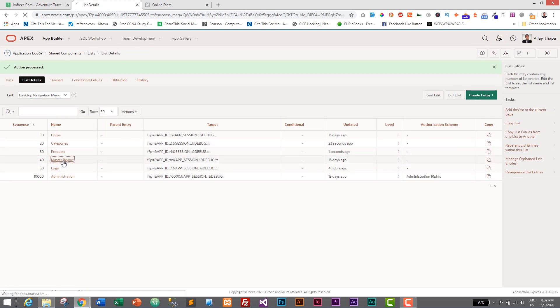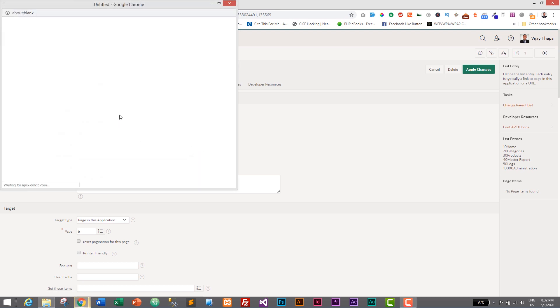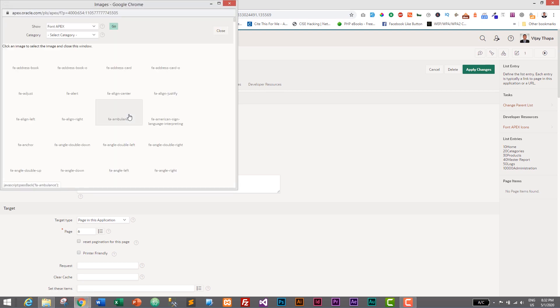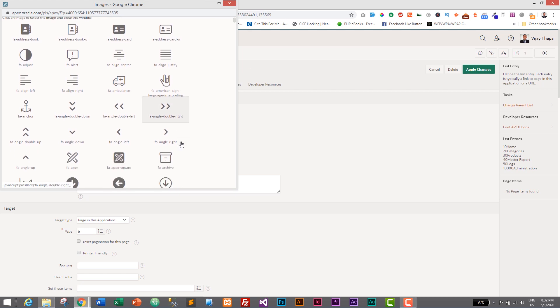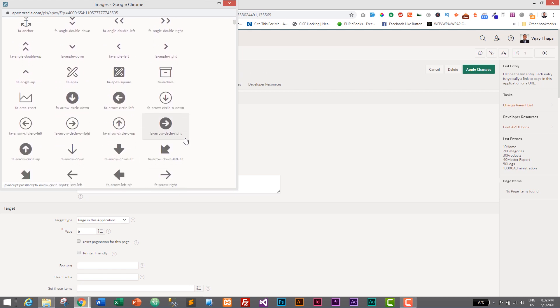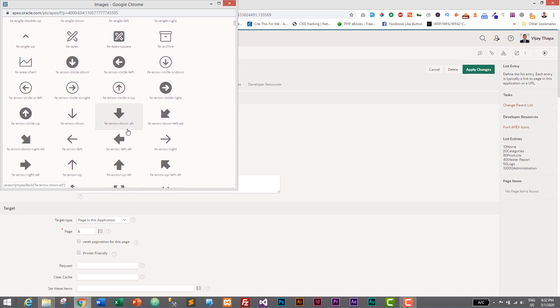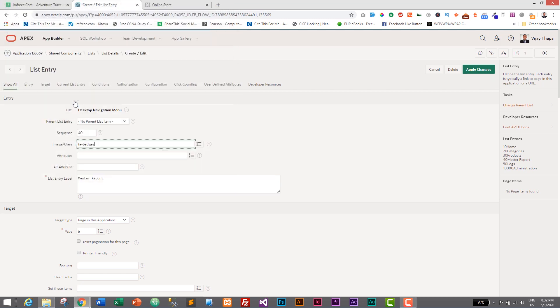Similarly, let's go for master report. And click on this icon and select the icon. And that is master report. So I think I will go down and choose one. I think I will go with this one. So I'll click on this one and apply changes.